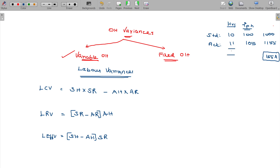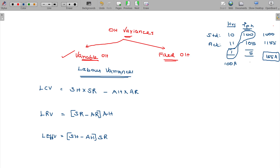When it comes to hours, 1 hour extra is being spent. As per the standard rate, we pay 100 rupees extra, which is adverse. Similarly, when payment is in excess of standard, that is also adverse.